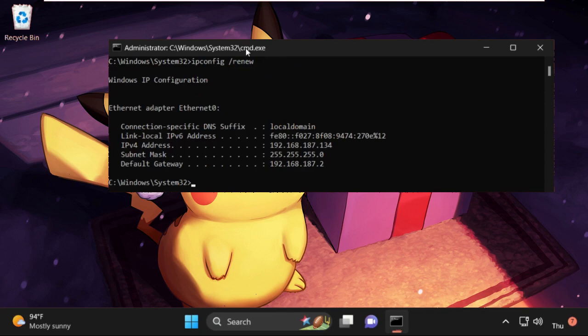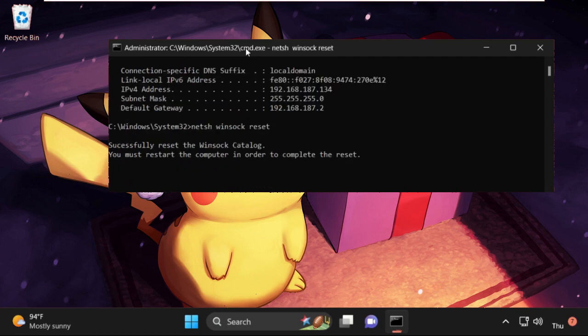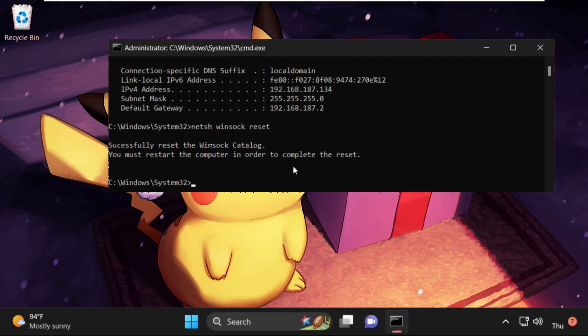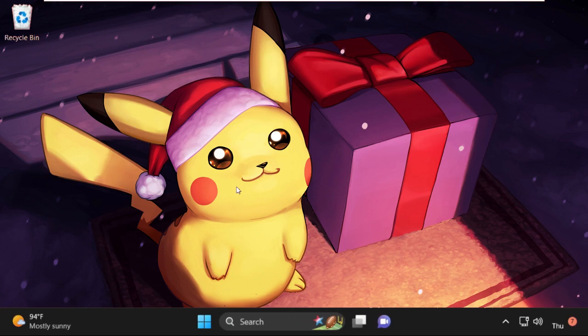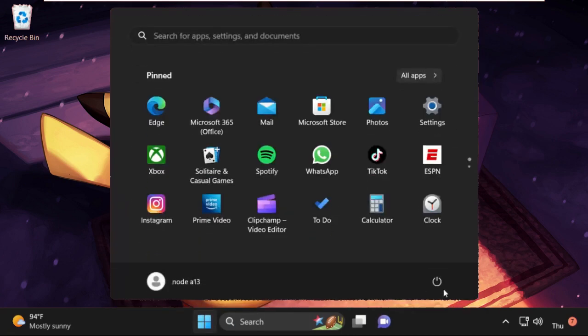After that, we need to type in netsh space winsock space reset and hit Enter. We must restart the computer in order to complete the reset. Type in exit to close the command prompt window, then click here, select this, and click on Restart. That's it guys, your problem will be solved and you are good to go. See you.